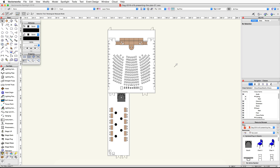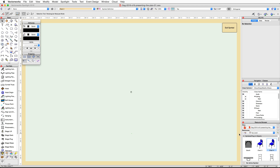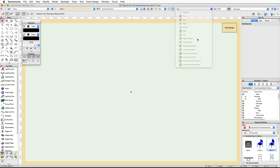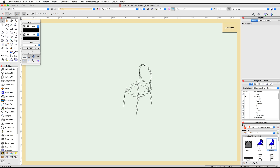Let's start by changing the fill color of the presentation seating chairs. In the Resource Browser, locate the chair for symbol used for the presentation seating layout. Right-click or control-click on the symbol and choose Edit 3D Component. In the edit symbol view, switch to a right isometric view, zoom in on the chair, and render in OpenGL.